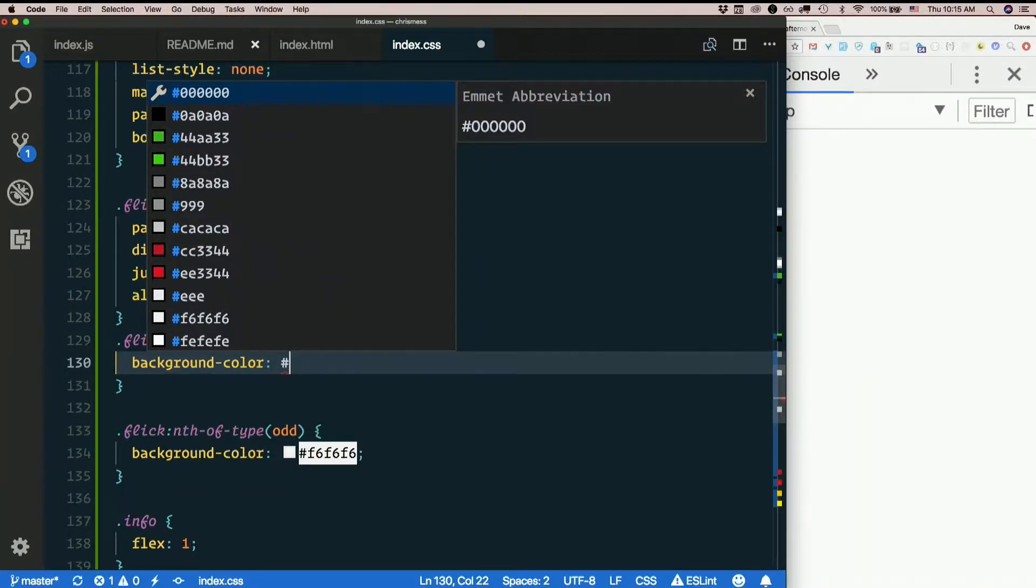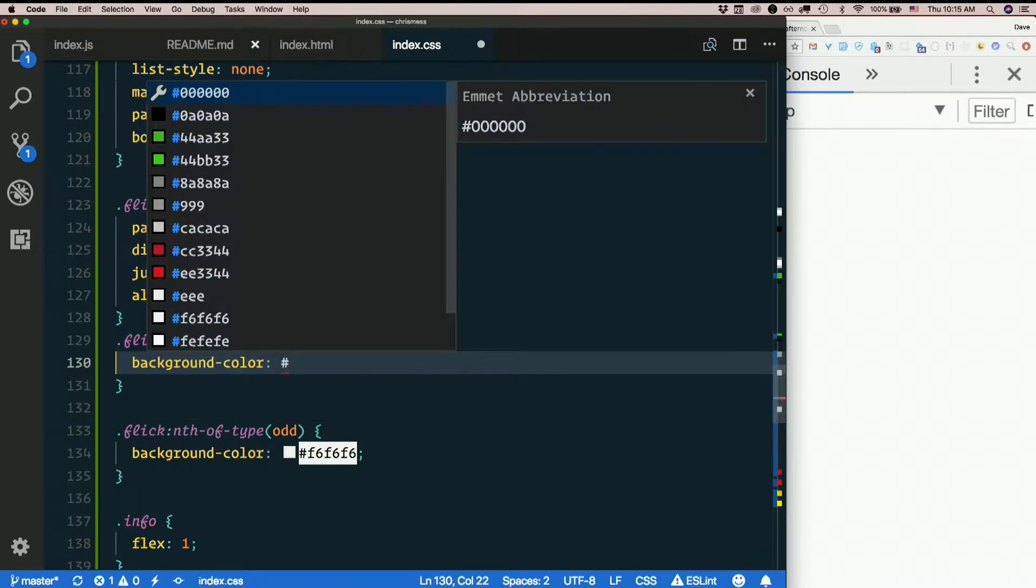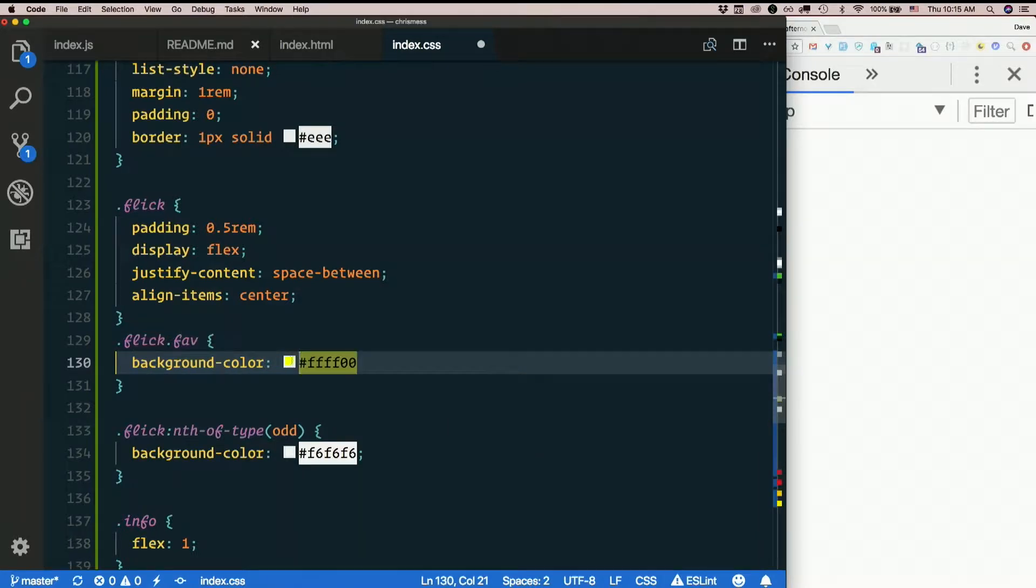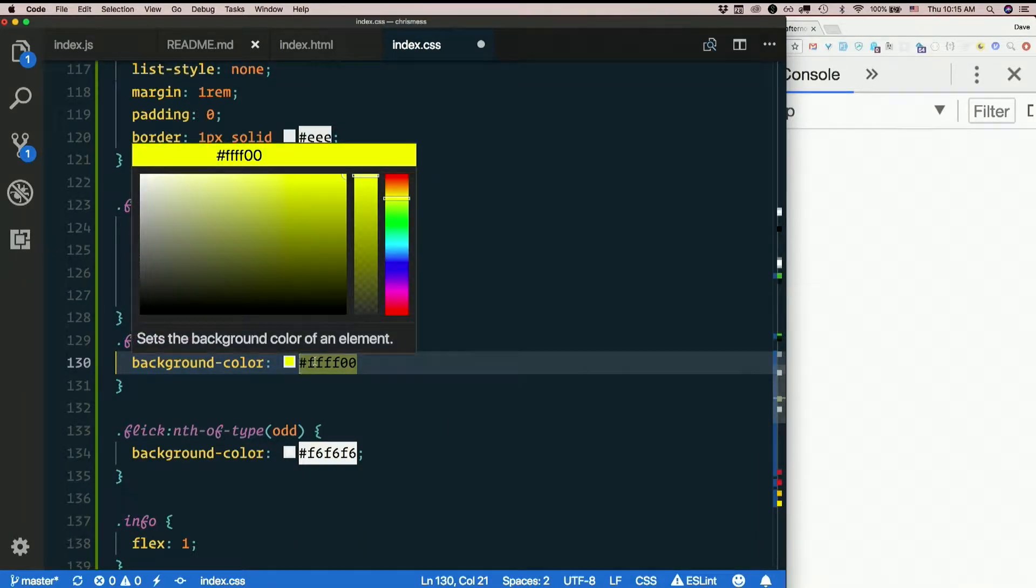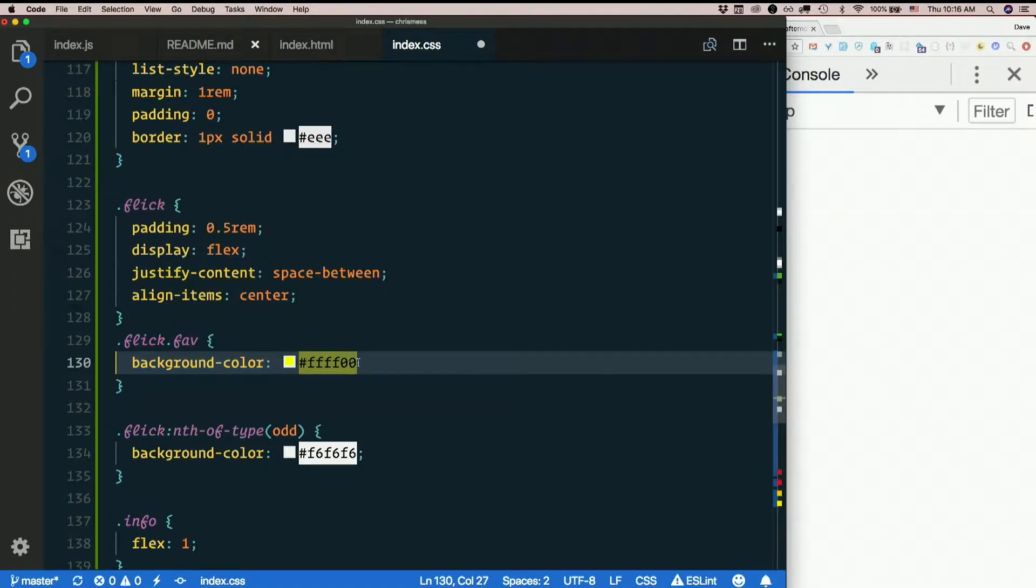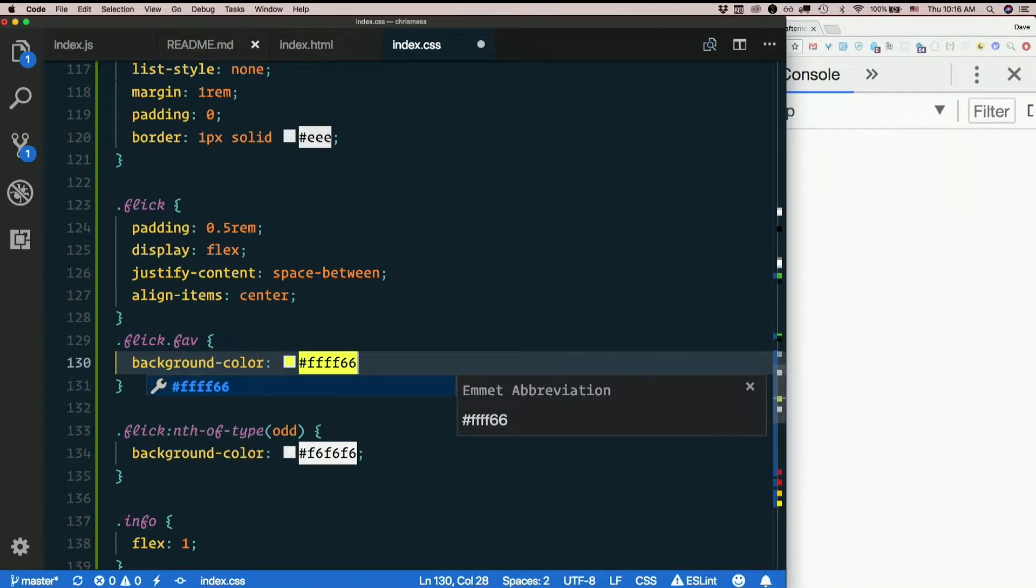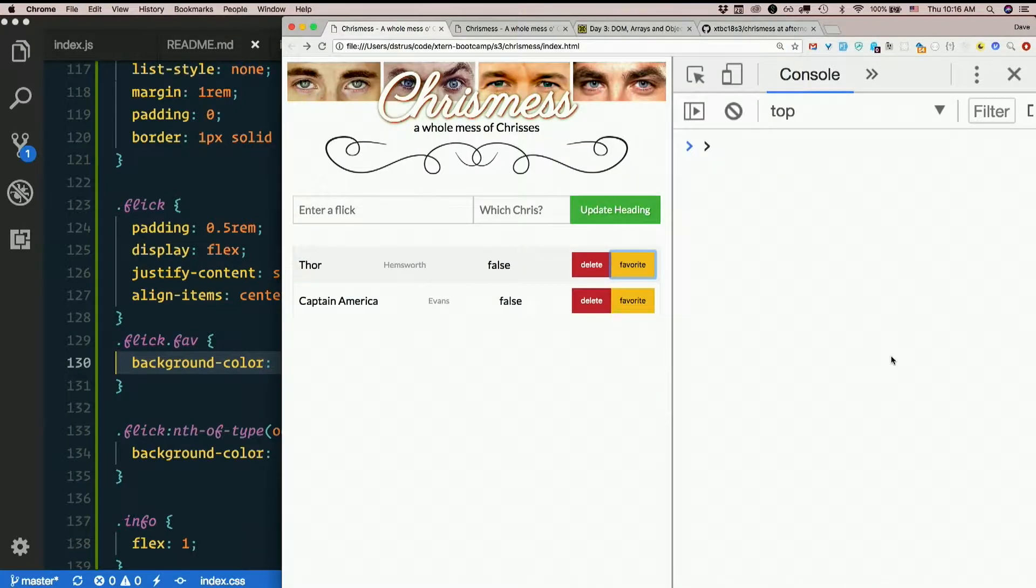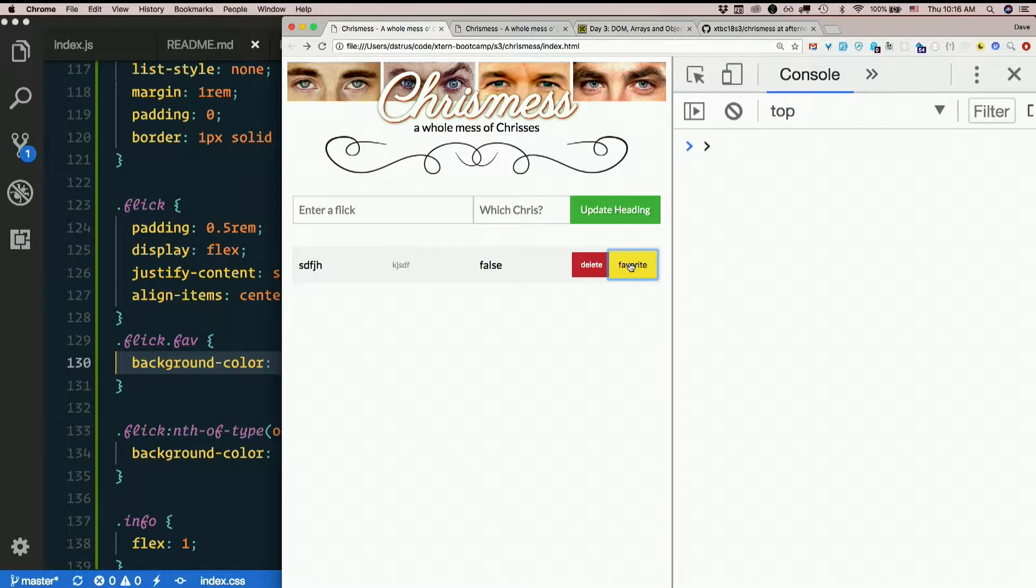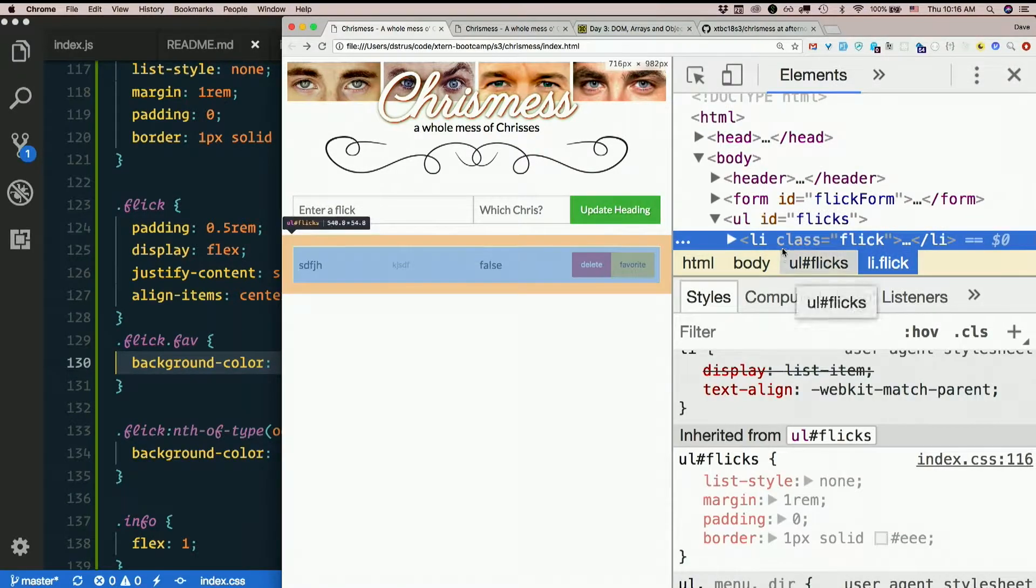I want the background color to be some kind of super light yellow. Let me try without any extensions. That's pretty snazzy. Is that light enough? That's pretty dang light. I'll stick with that.